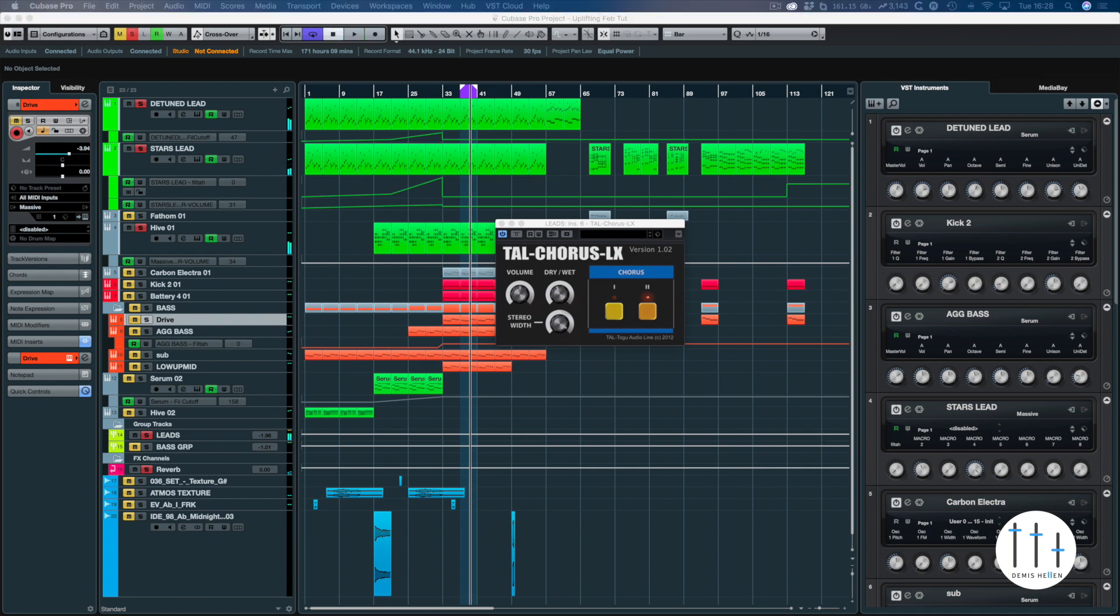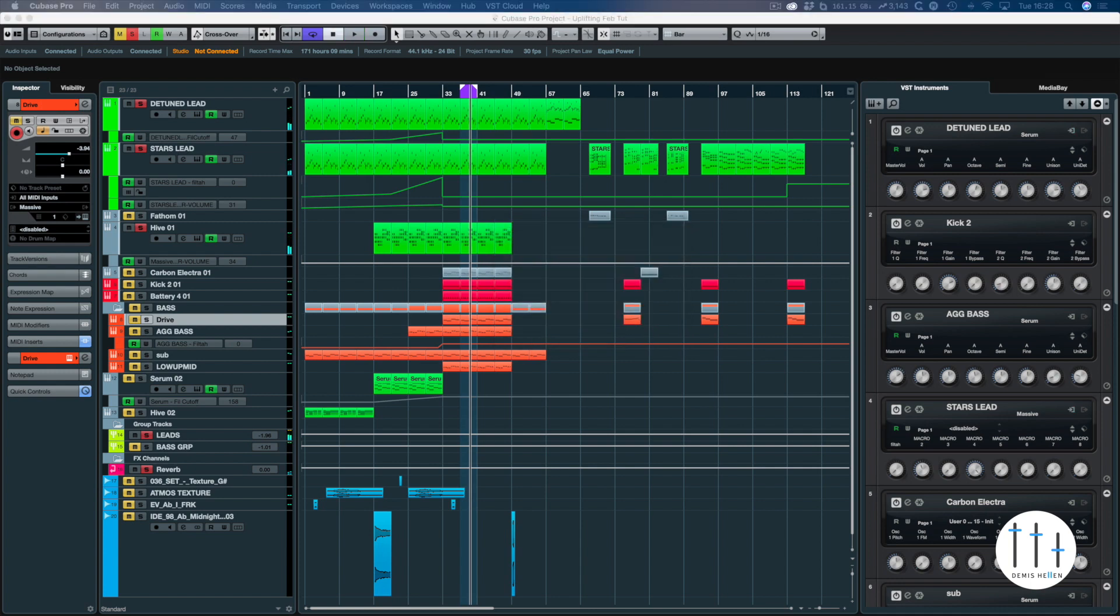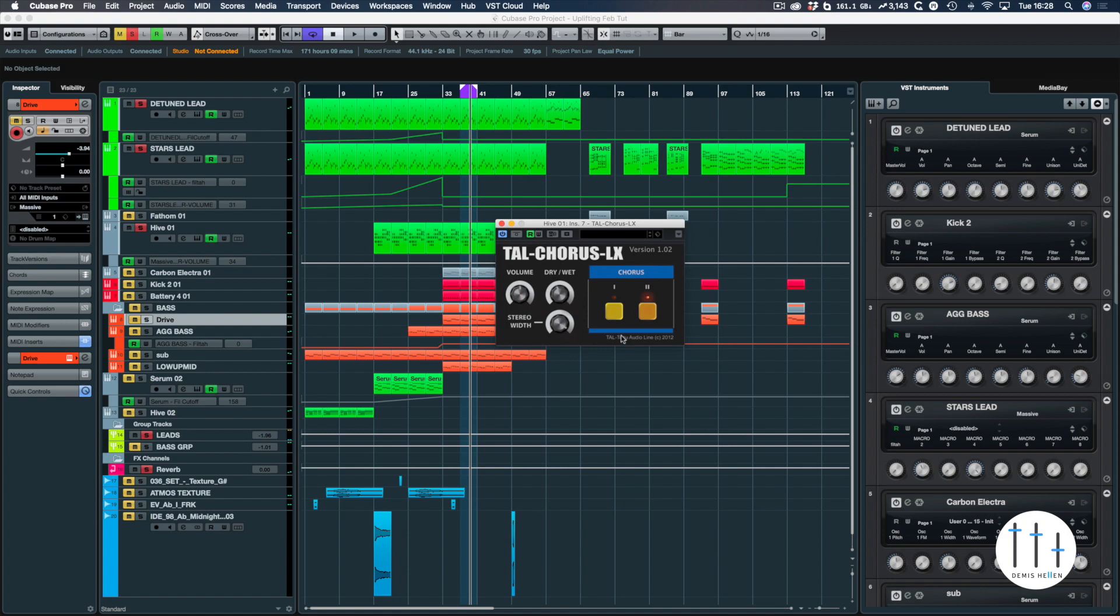So yeah, that is it. I was put it on the master bus so you heard it affect everything there. So the TAL Uno LX plugin now has its own chorus as well from TAL, and it works. It's a chorus, it's got them two classic distinctive 80s sounds. Start using it, it's free, why not?